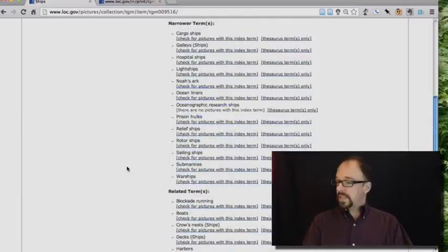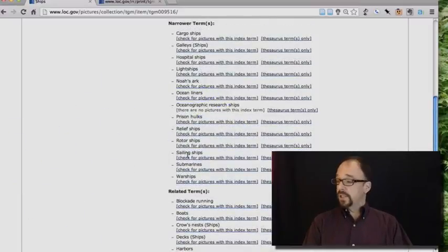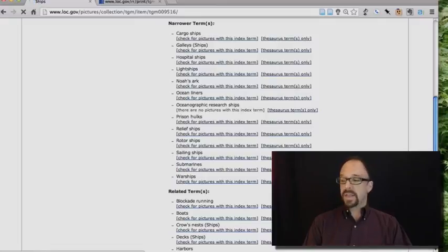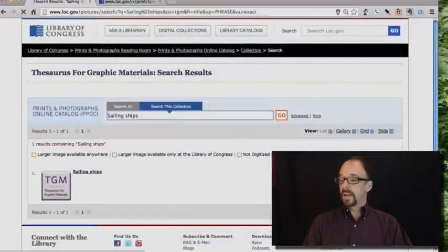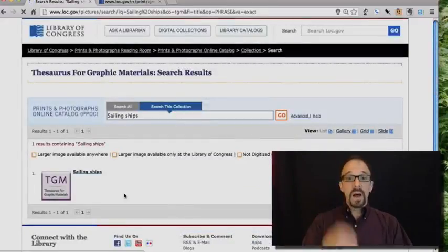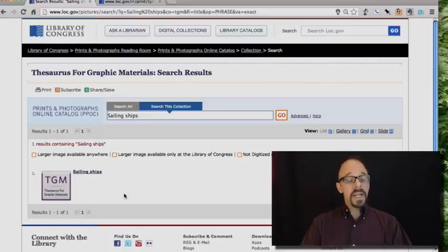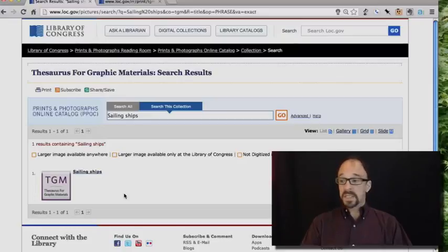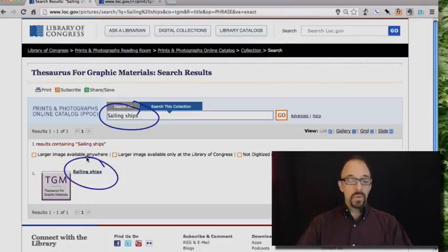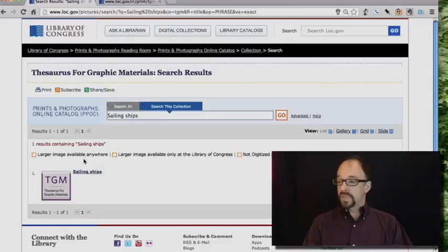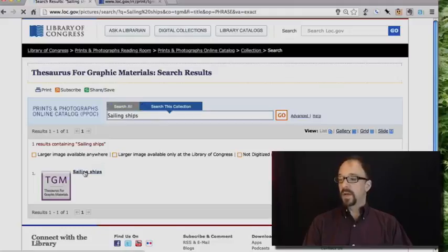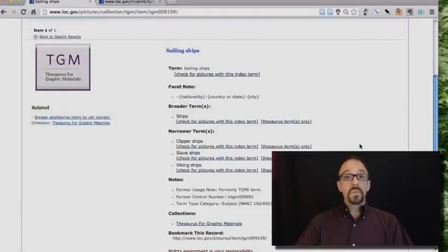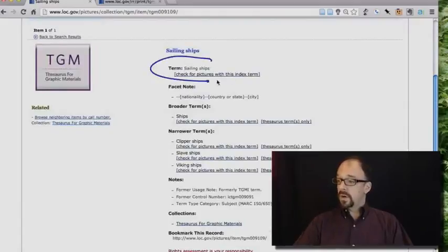Let's click on, let's say, sailing ships. One of the child terms of ships. Let's click on sailing ships and look at that thesaurus term. And here we have a list of search results. By clicking on sailing ships, what we did was essentially perform a canned search and got one result. We click on sailing ships, and we see another record for the term sailing ships.